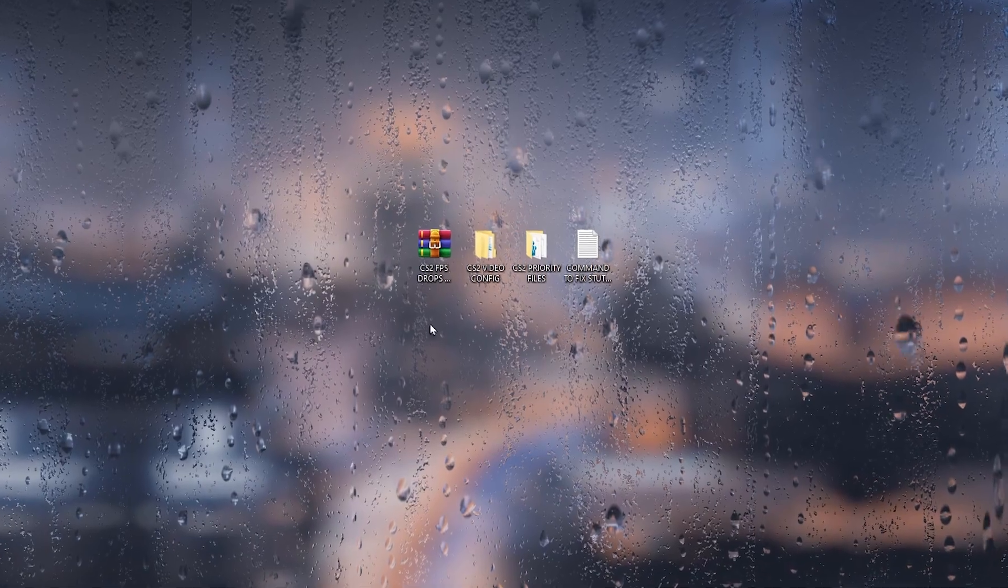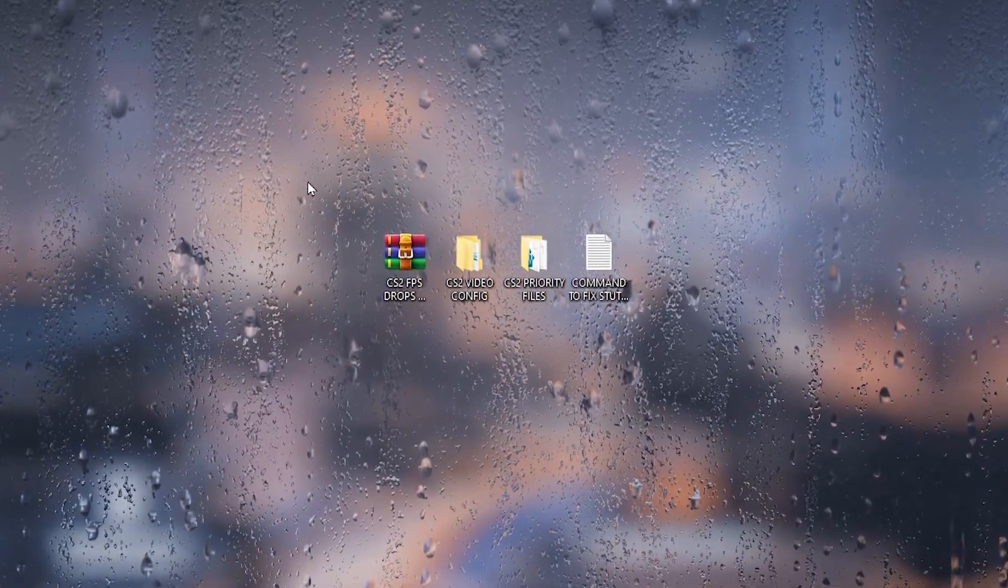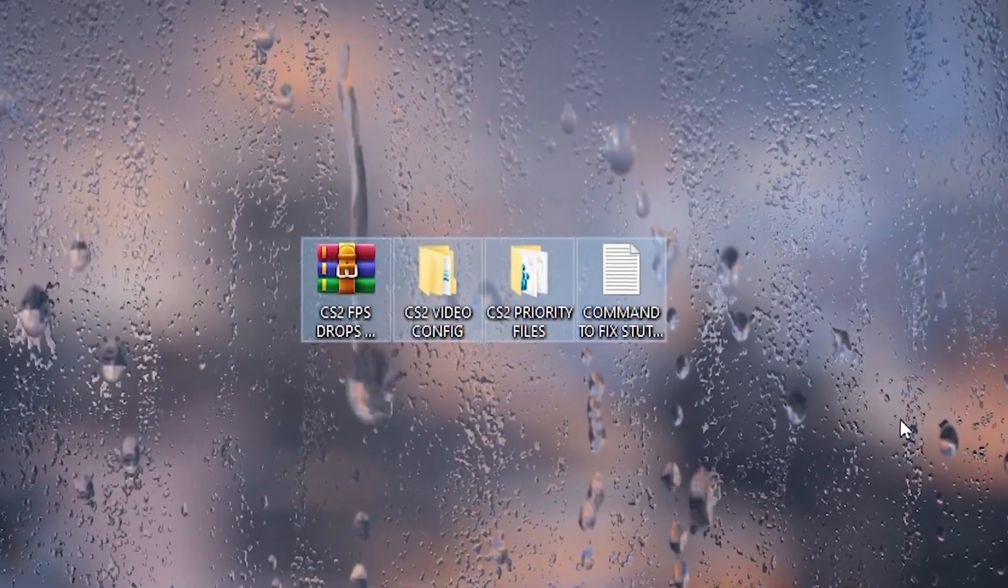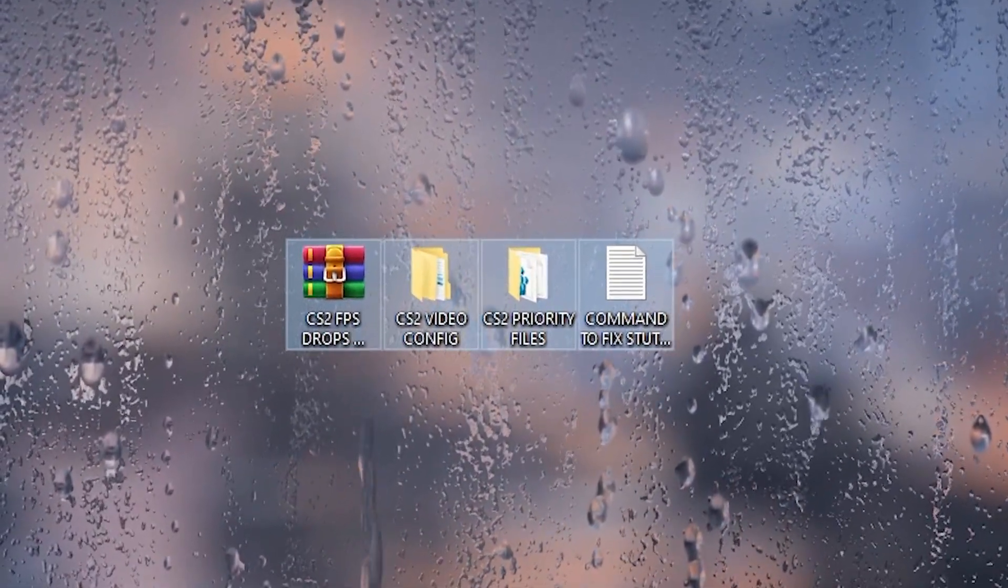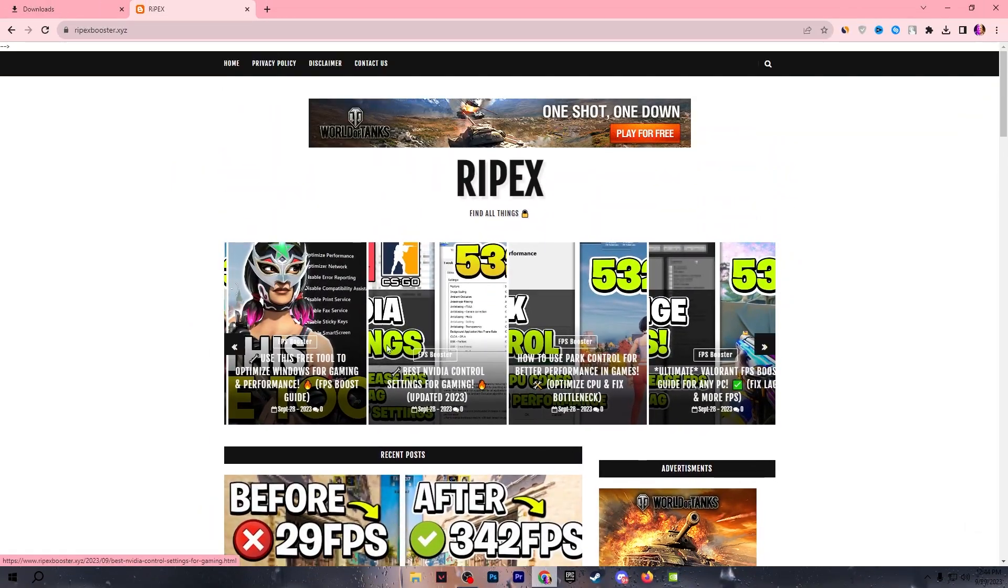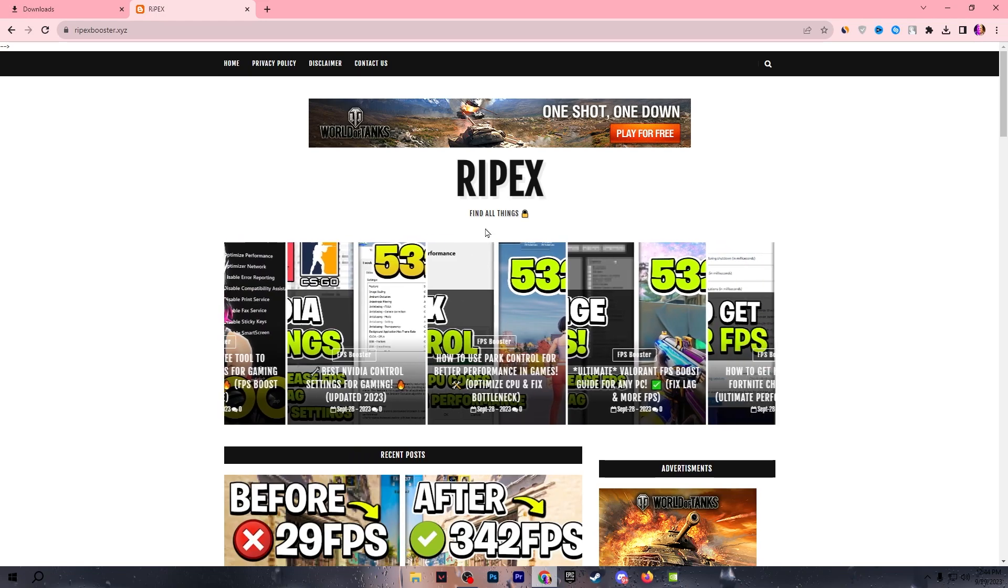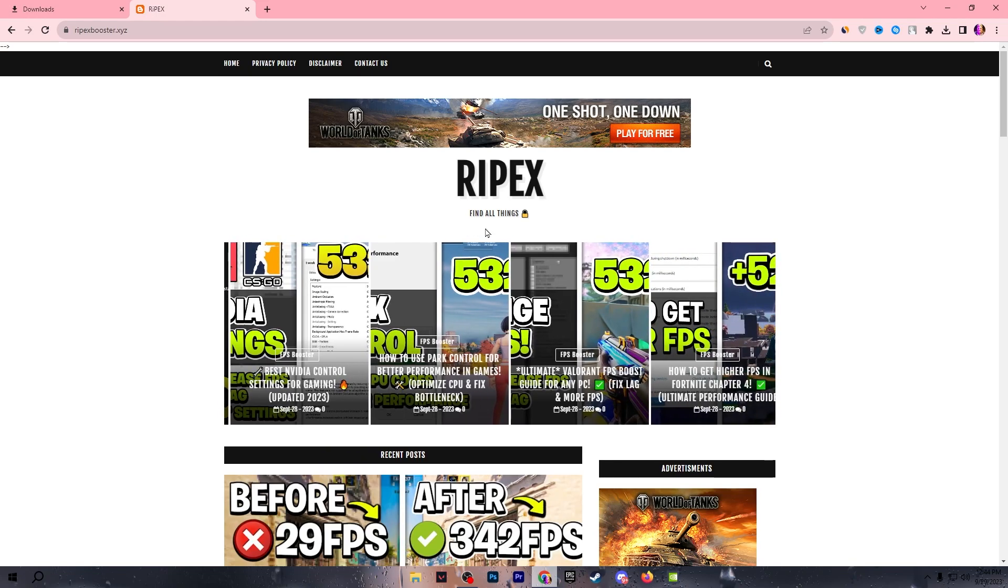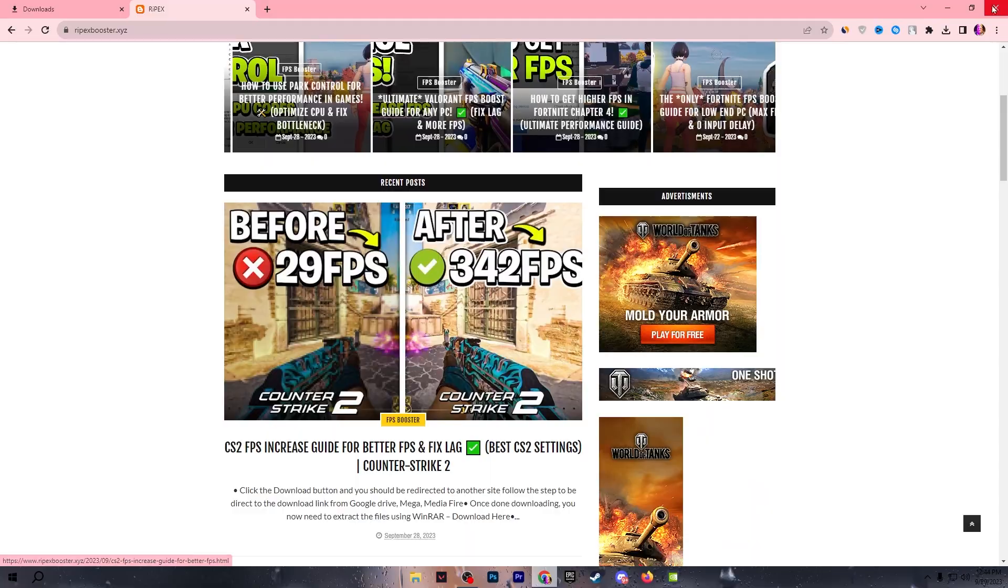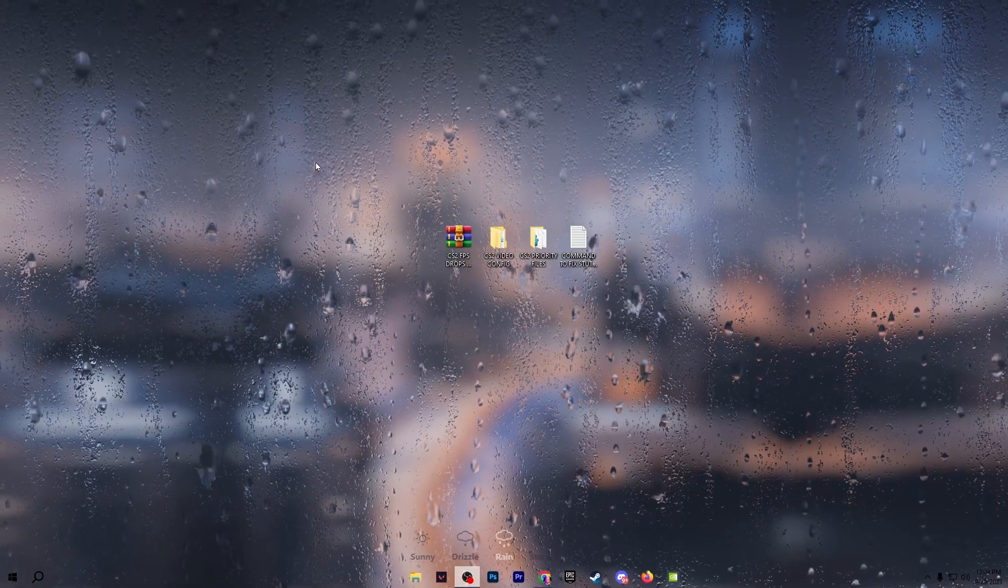In the very first step, you need to download the CS2 Optimization Pack on your PC. Link available down in the description. Open up the link and it will take you to my website where you will find the same exact article with the same thumbnail of my YouTube video you're watching right now about CS2 Optimization. Open up that article and download this pack on your PC.